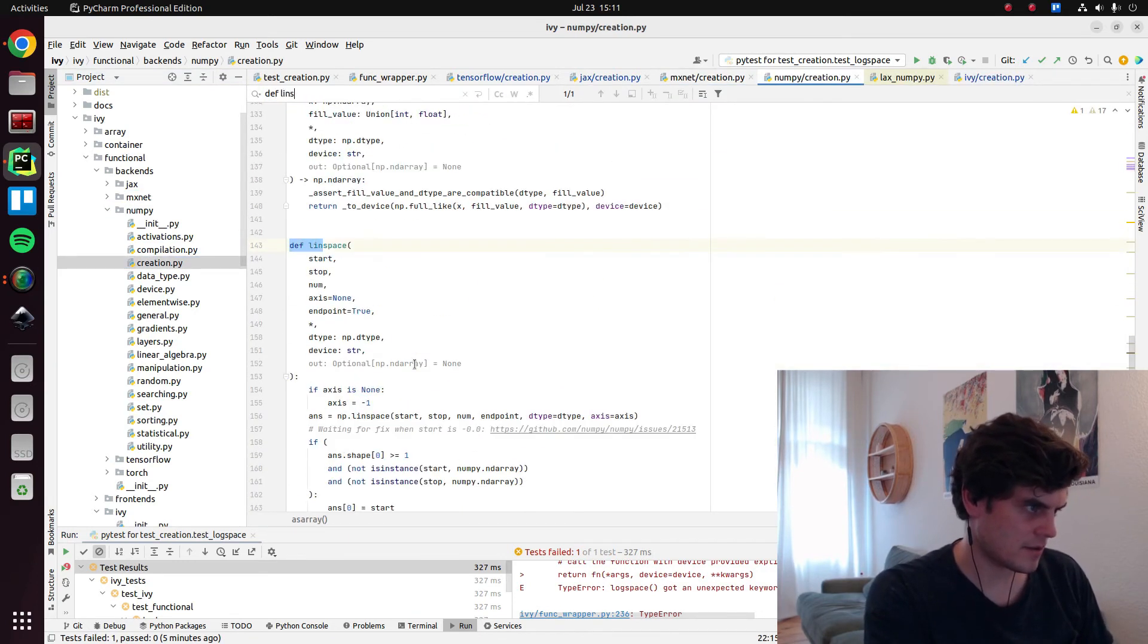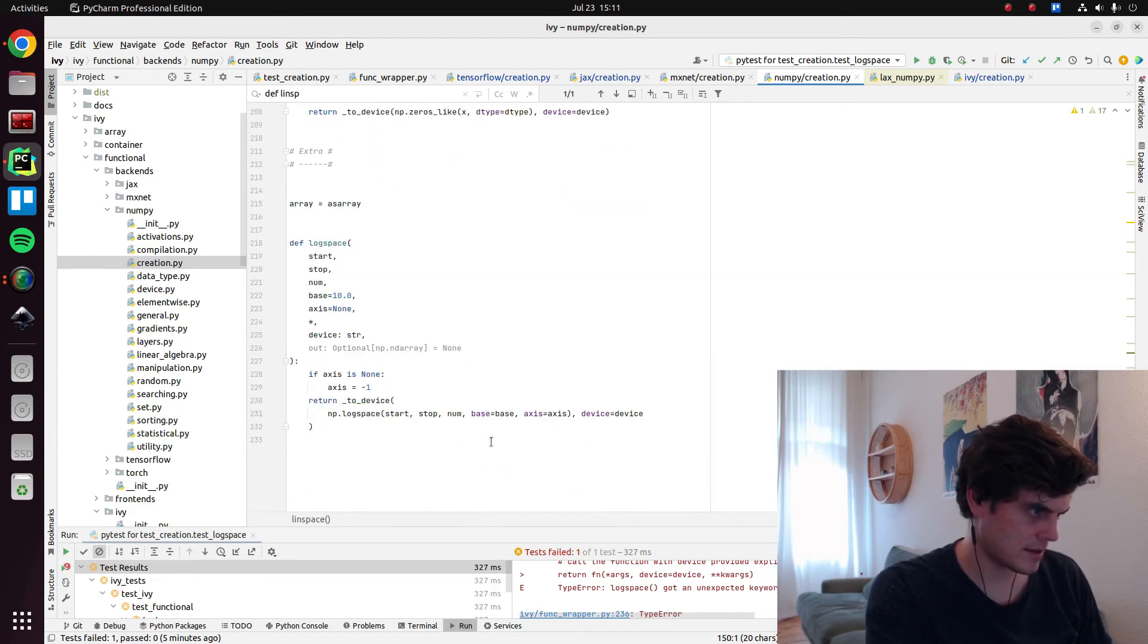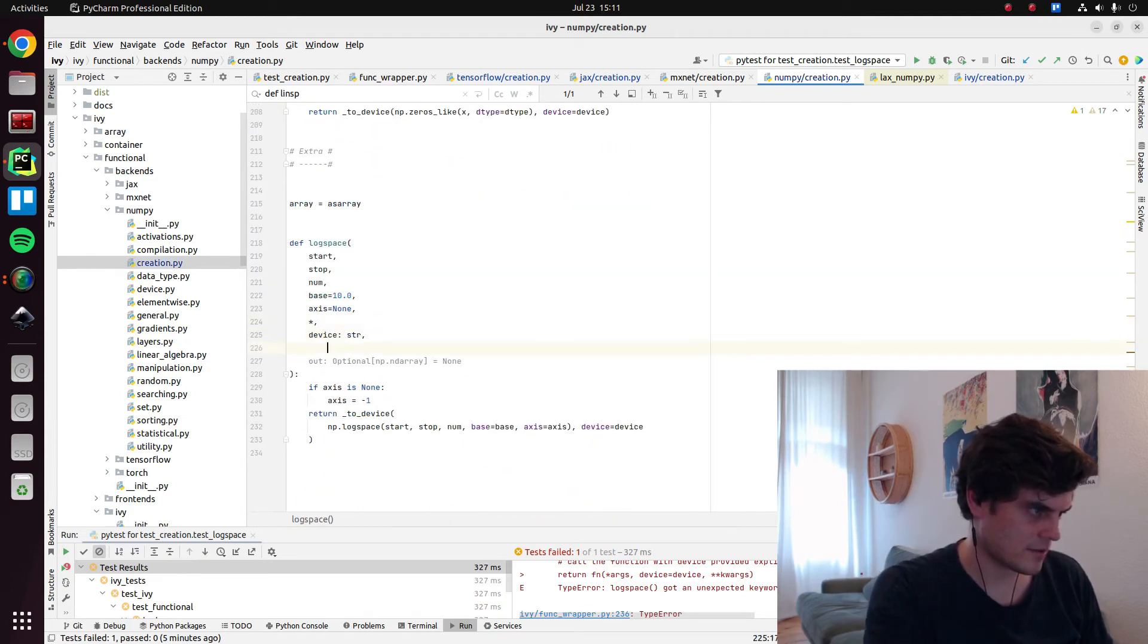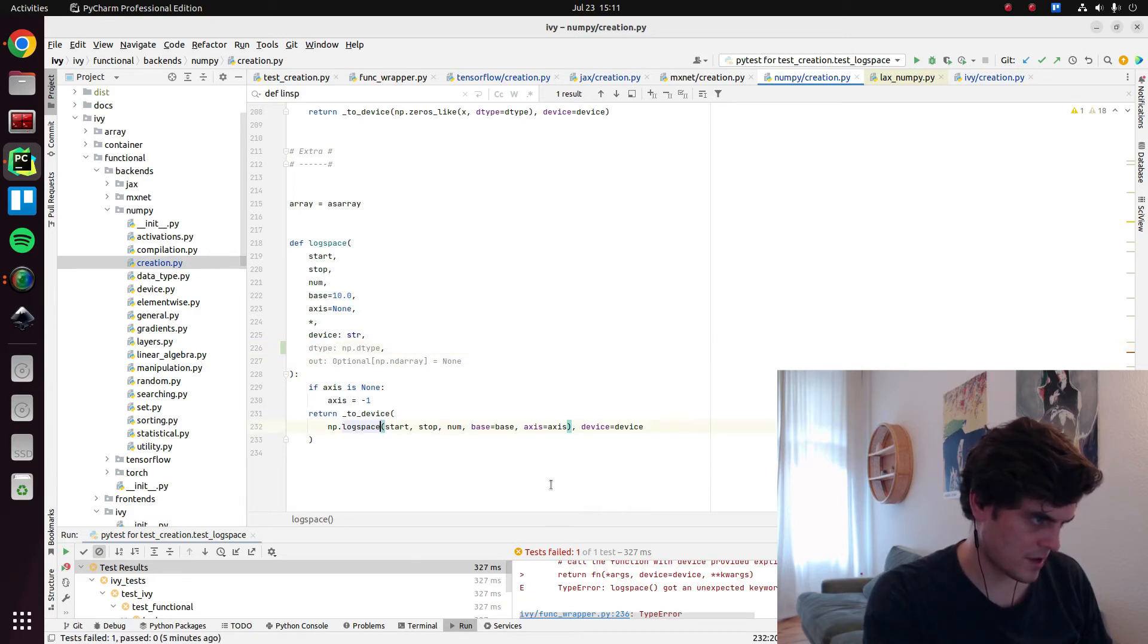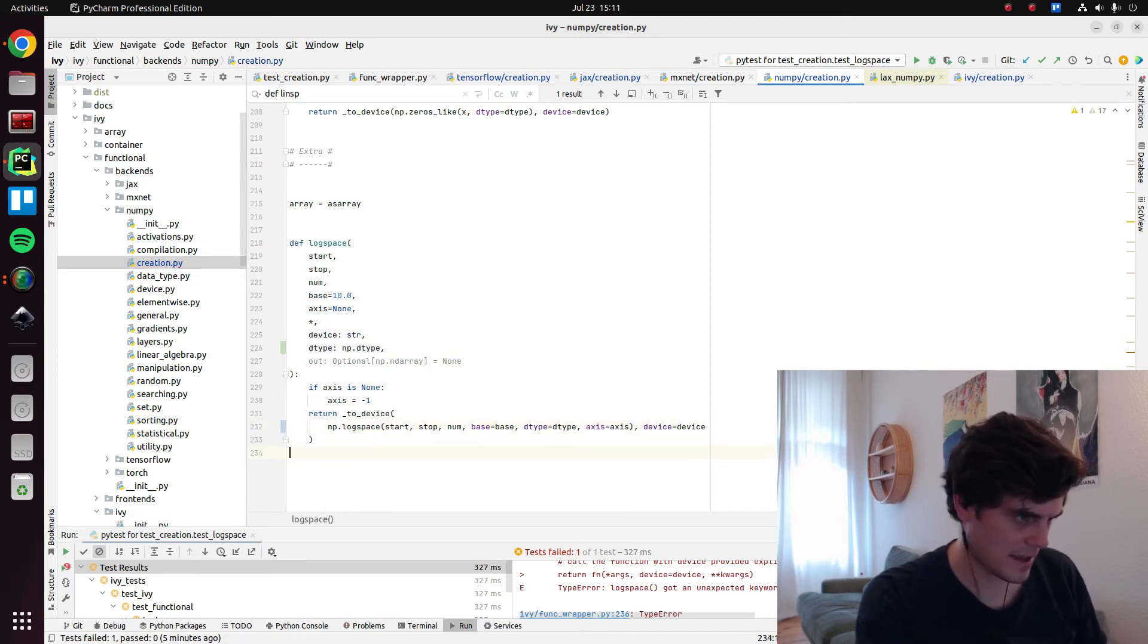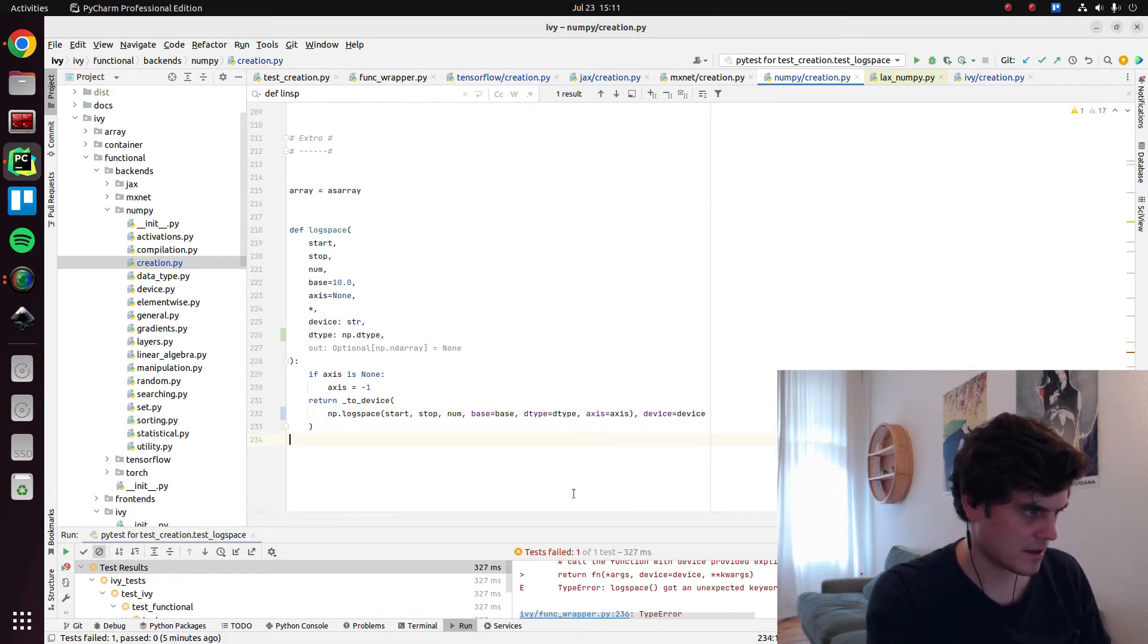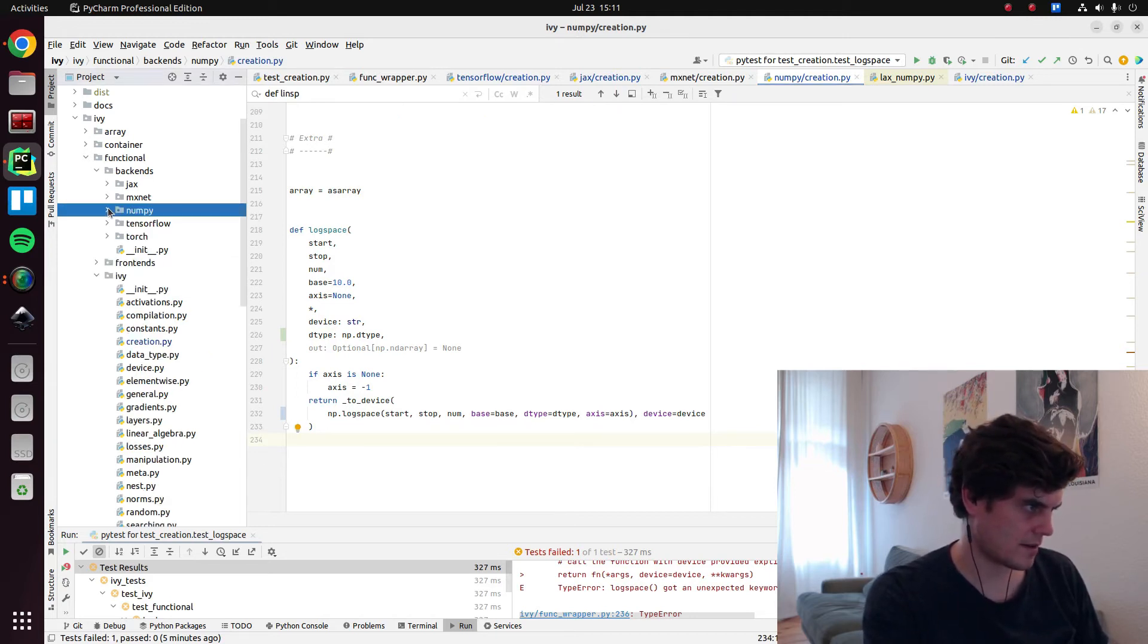So creation. Again, def lin space. So we want to be doing this. We want to be doing it after device. And we want to be... So again, we have NumPy log space. I can be pretty sure this supports it because Jax just adheres to this API anyway. So that is correct. So now we have... We've just already done TensorFlow.